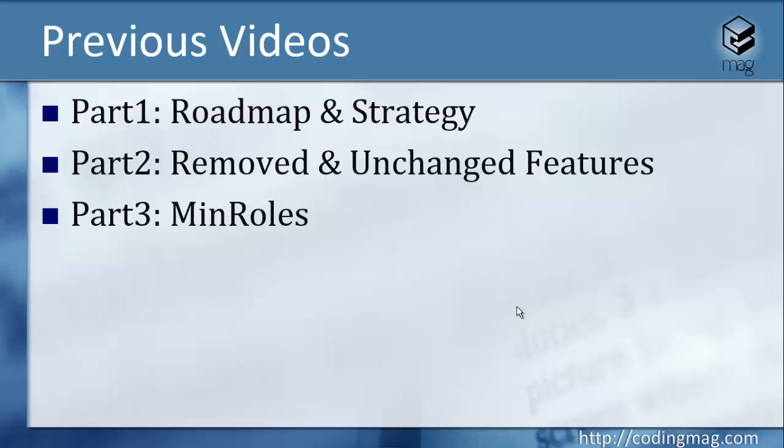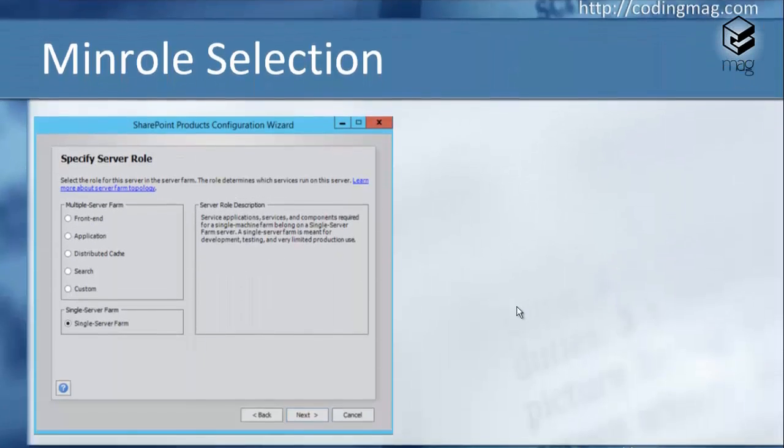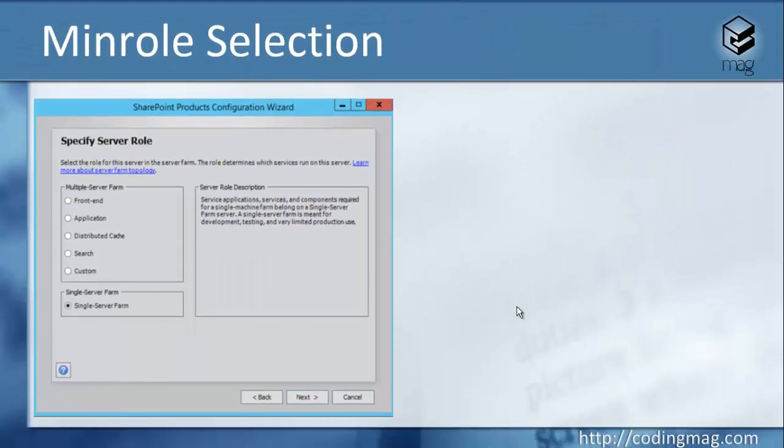Finally, now in this part we can start with demoing the new features with the MinRoles feature, which is maybe the most popular new feature of SharePoint 2016. This screenshot was taken from the products configuration wizard while installing after installing the SharePoint binaries.